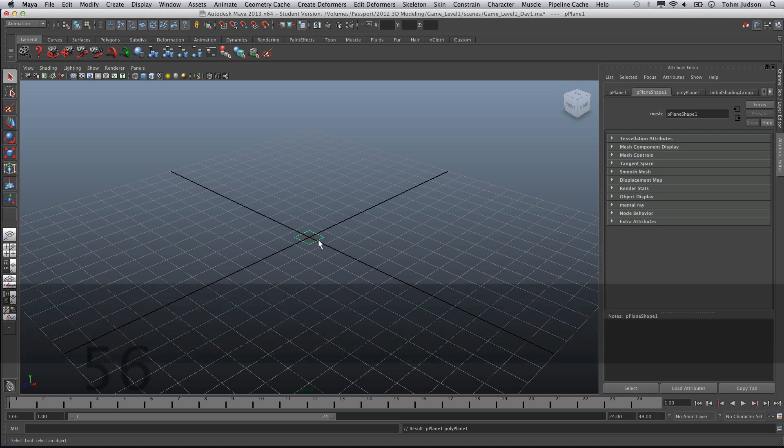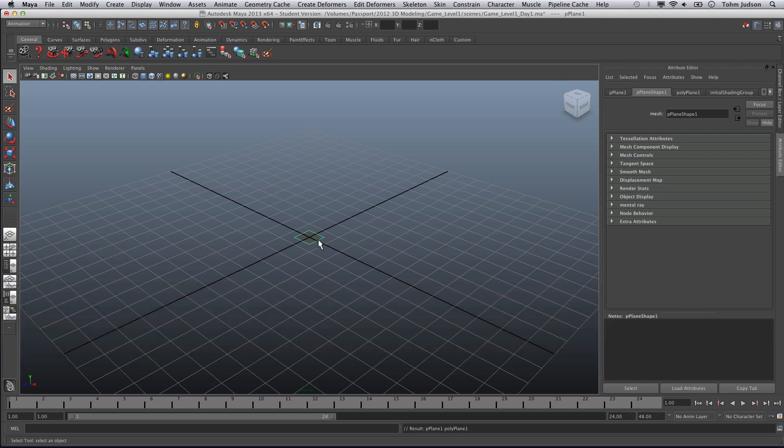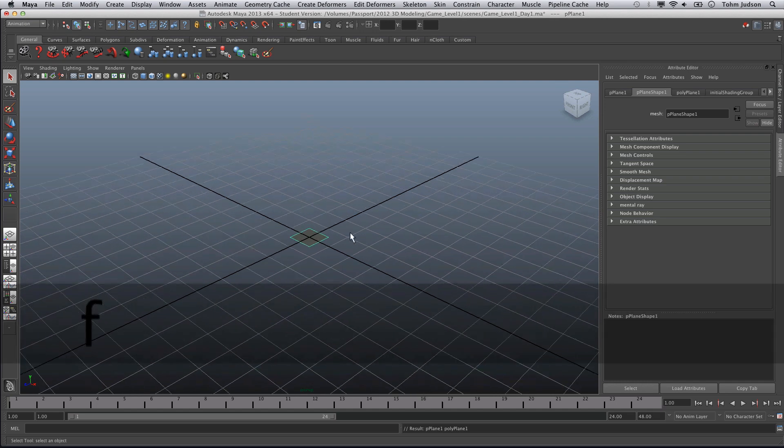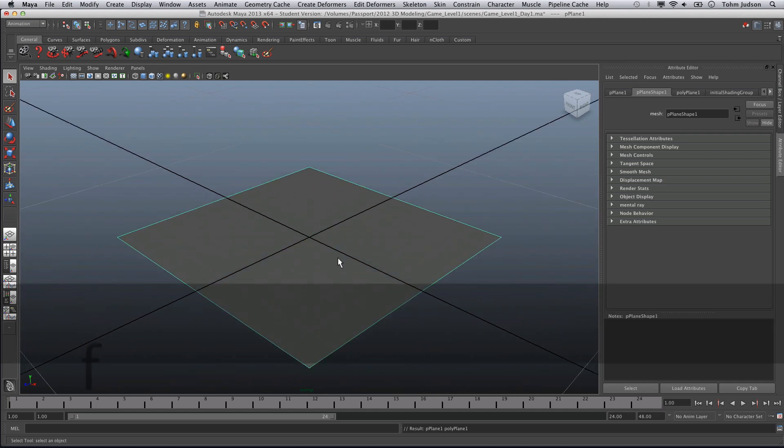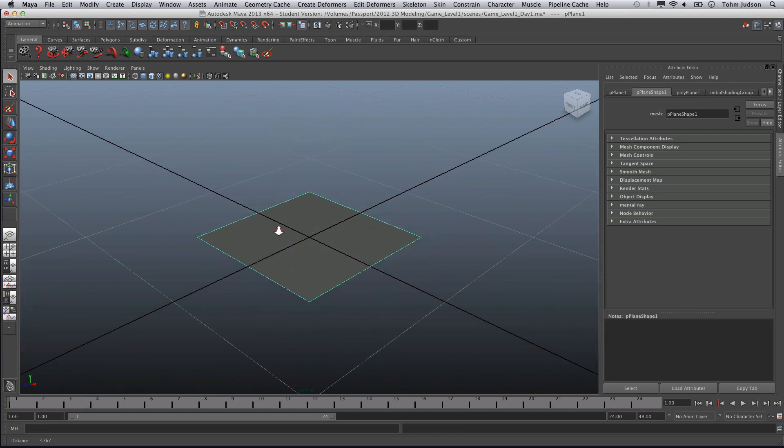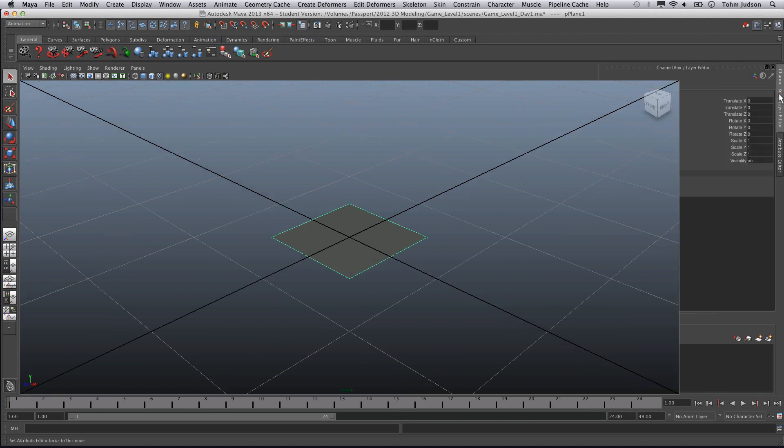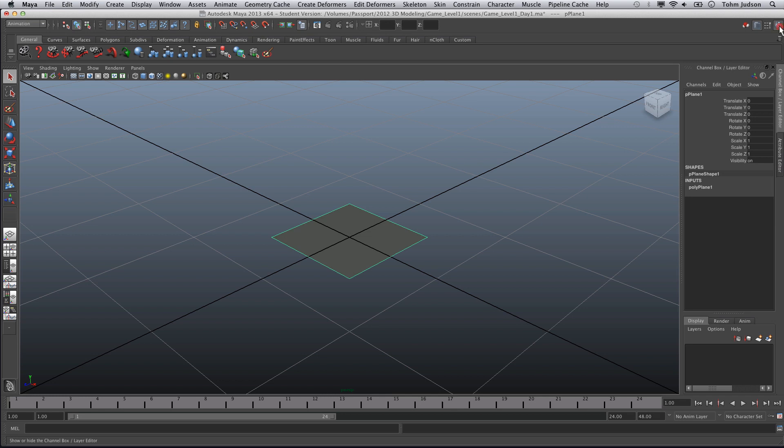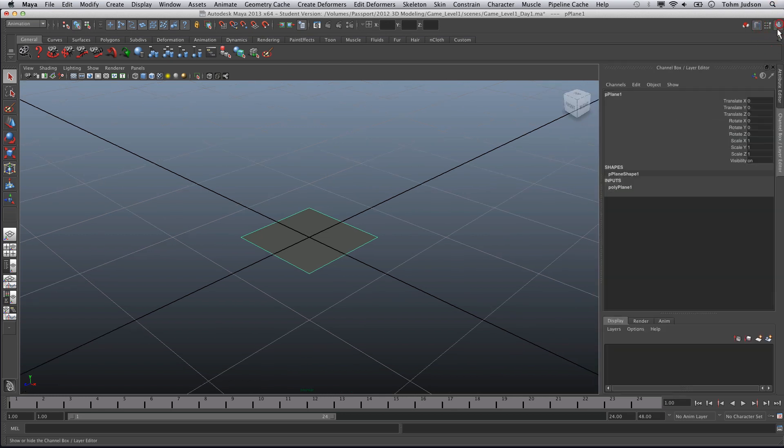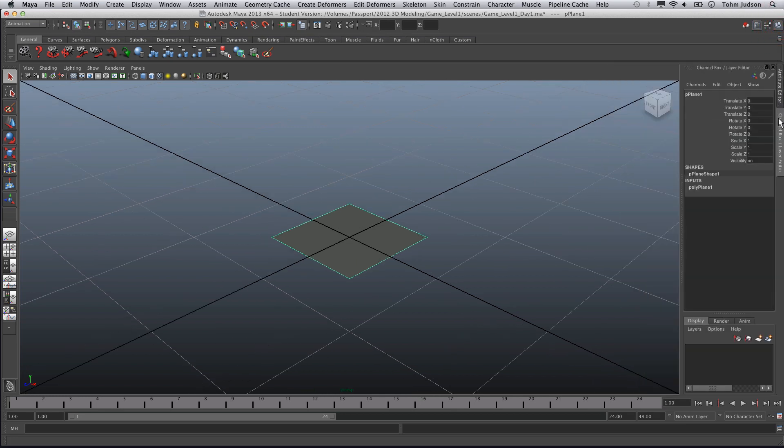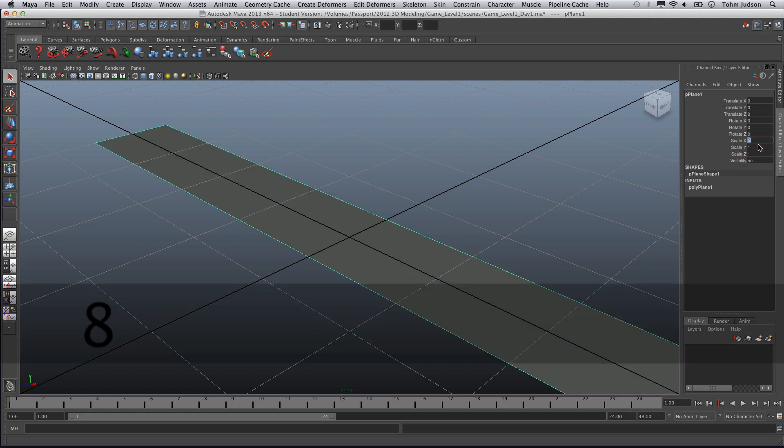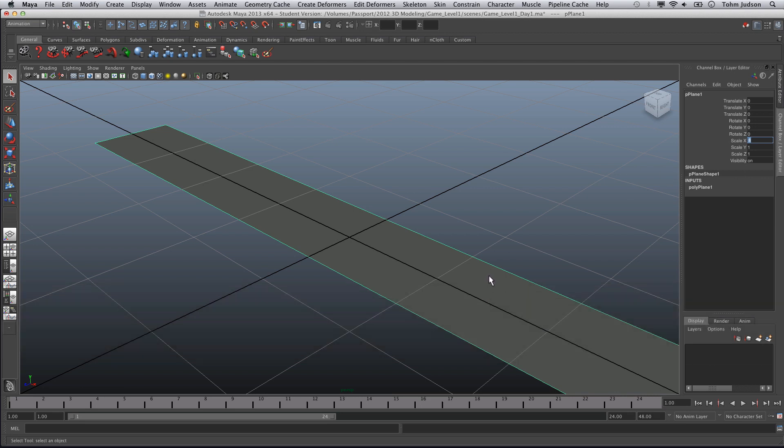We go to five so we can scroll in and actually see our single polygon plane. Next thing we're going to do is go into the Channel Box Editor on the side. We're going to change the scaling to match our feet, so our X is going to equal eight feet, our Y doesn't matter because it's a plane that doesn't have any depth, and our length is going to equal 100.